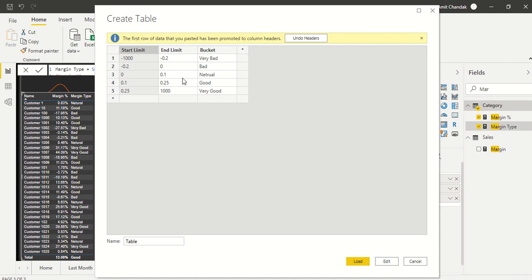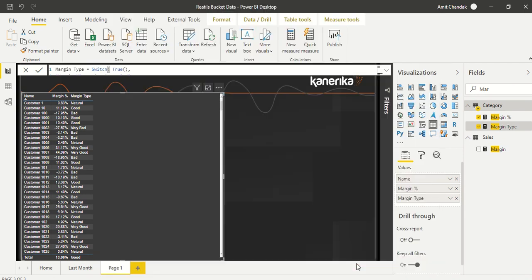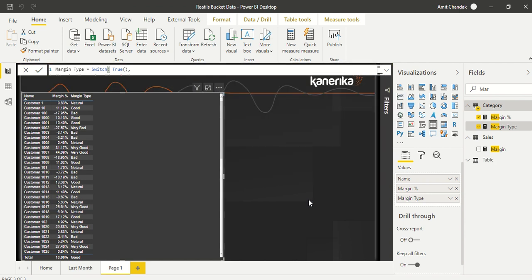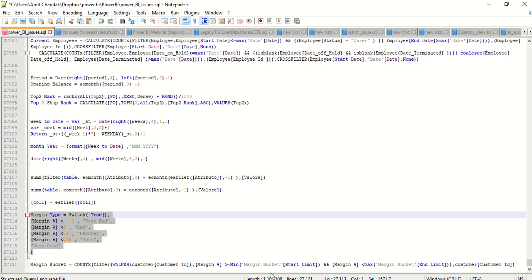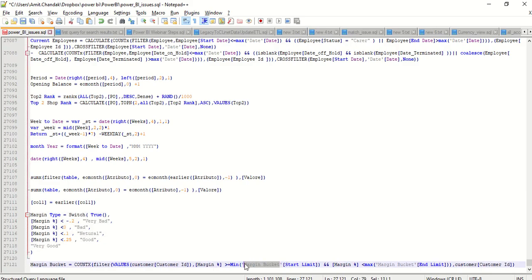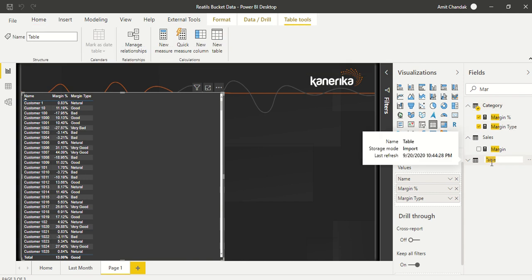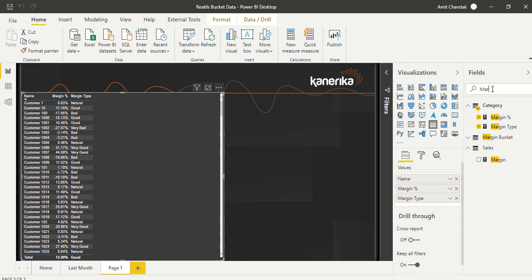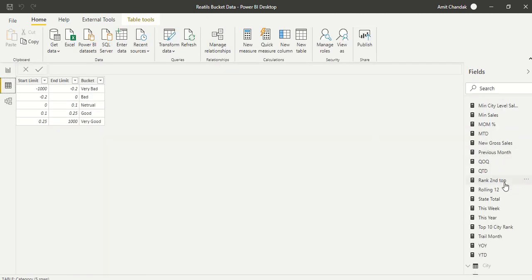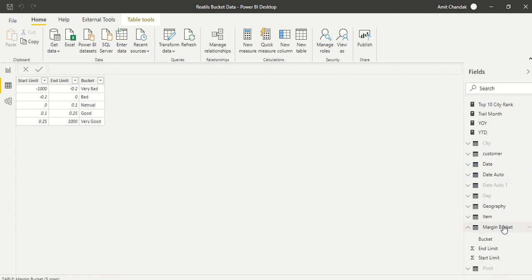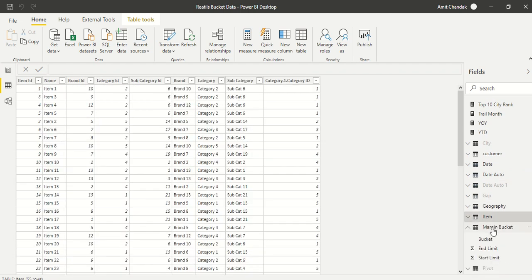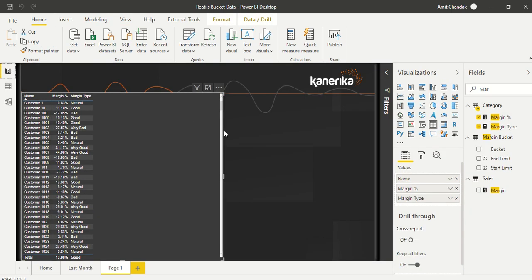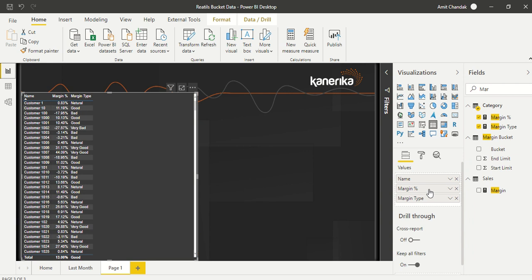From Enter Data, we create this bucket table and click Load. Because we used Enter Data, it is as good as importing the data. We get one table and I'm going to rename it as Margin Bucket. Now this Margin Bucket table is available and contains the same data we were looking for — our starting point is correctly set up.